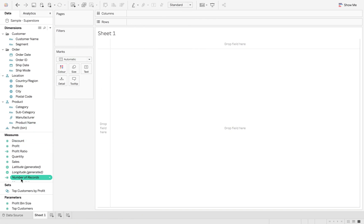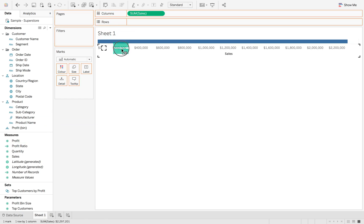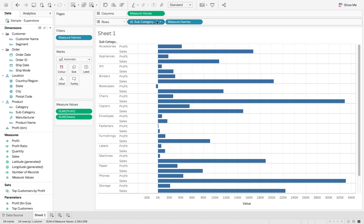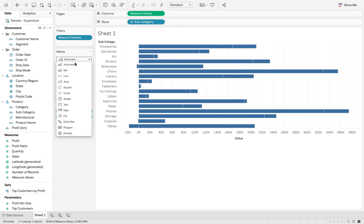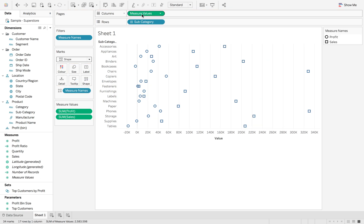The first thing we do is bring in our sales and profit as measure names and measure values. Then we drag in subcategory, move measure names to the detail, change the mark type to shape, put measure names on shape, and then put measure values on color.